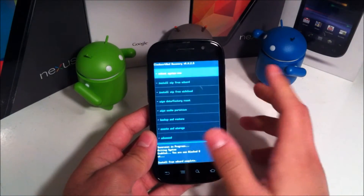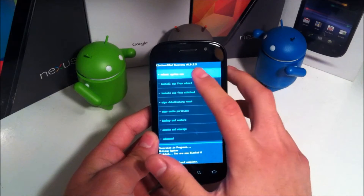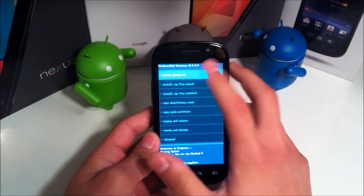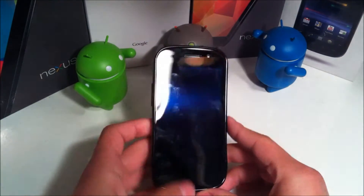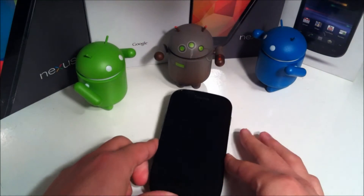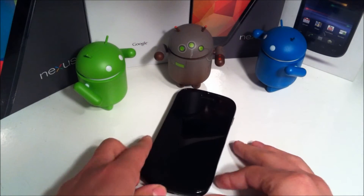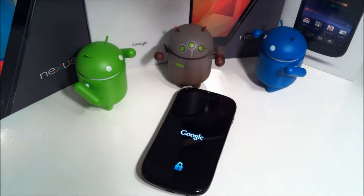Hit yes and install. That install will be pretty fast, or at least it should be. Then go back and hit reboot system now and you're going to have the black version installed.